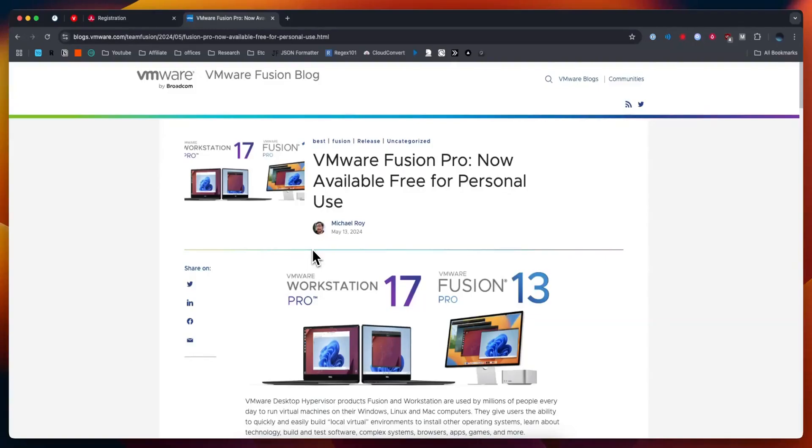I want to make a quick video on how you can install VMware Fusion Pro. As of May 13, 2024, it's completely free to use for personal use. Here's exactly how you can download and install it.